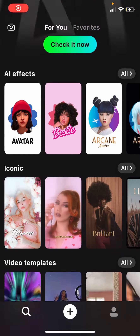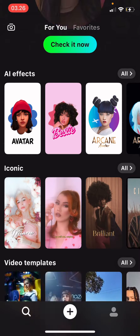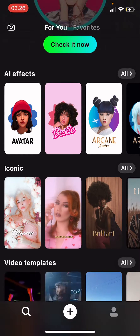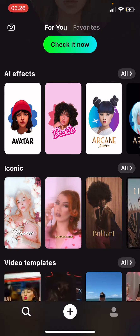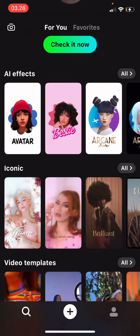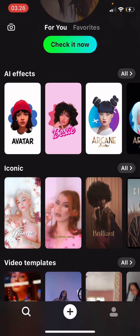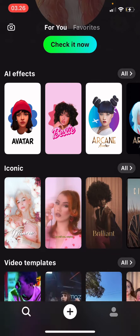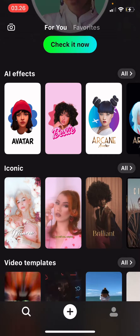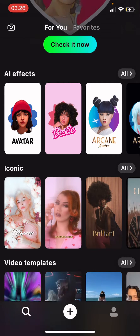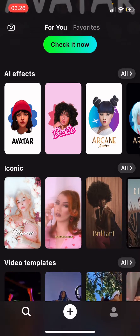Hey guys and welcome back to the Tutorial Millennial channel. In this video I'll be showing you how you can use video templates on Prequel. Before I start, I want to tell you that you need to pay for this feature.